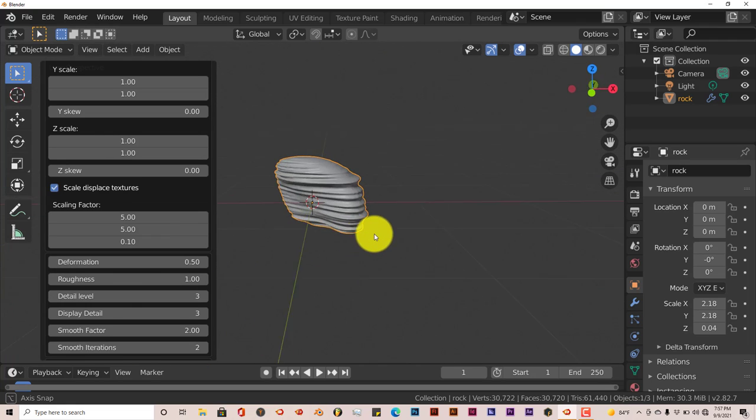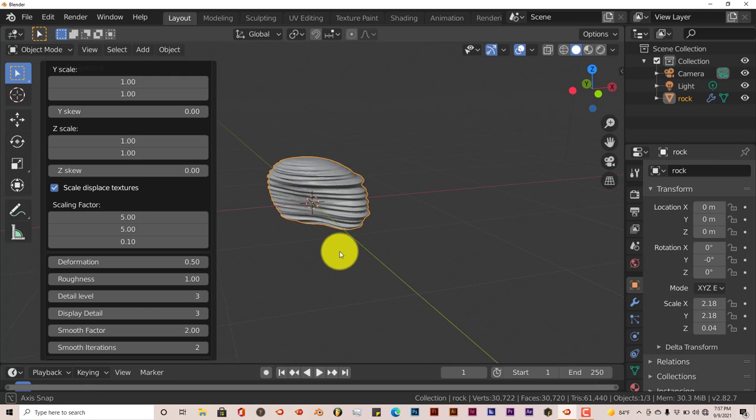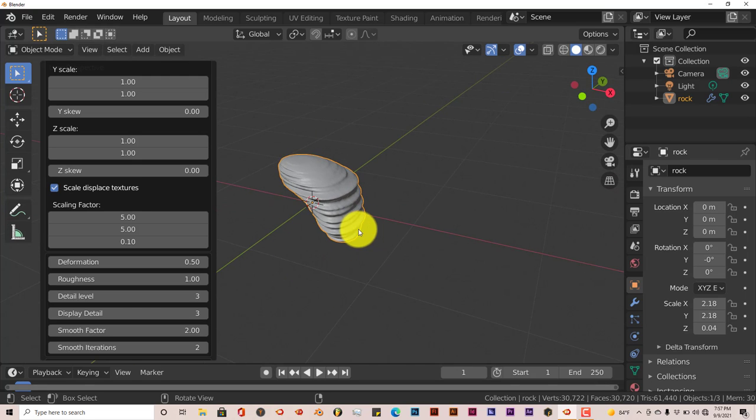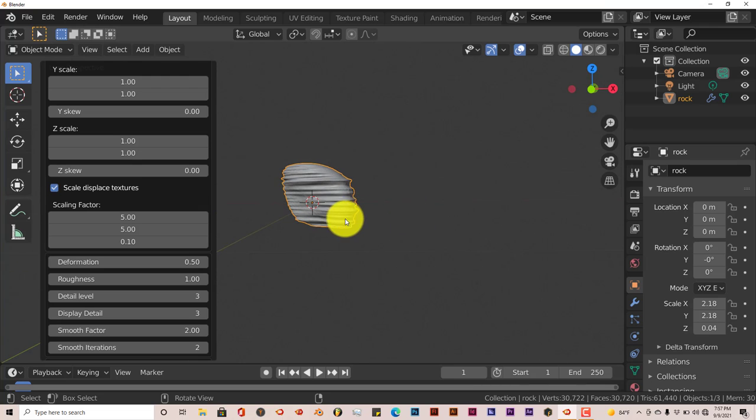Sandstone. Now this, out of all the rock presets, this is the coolest little one. The sandstone rocks look really, really good.